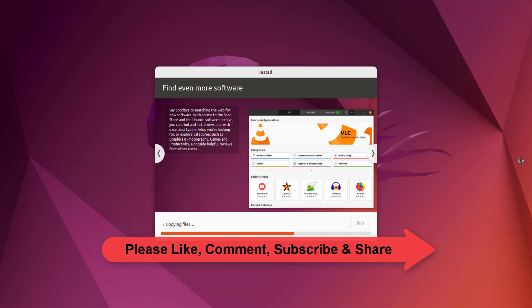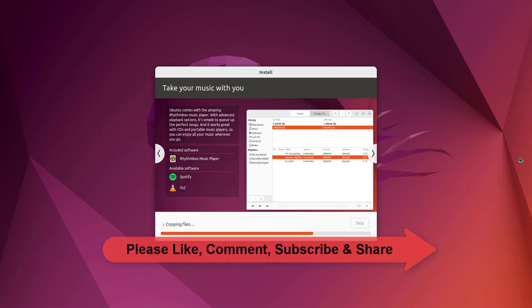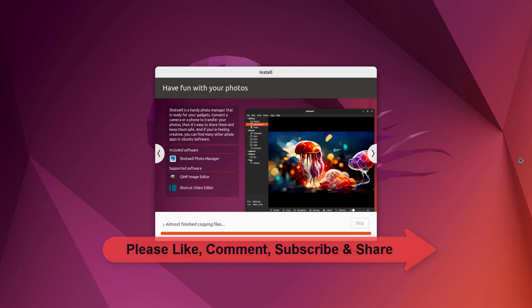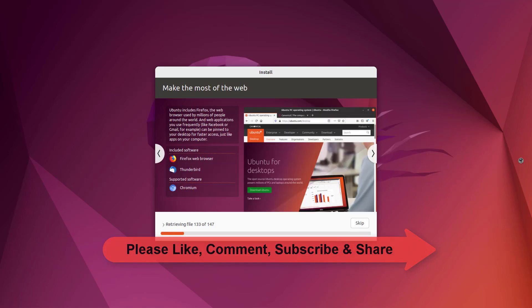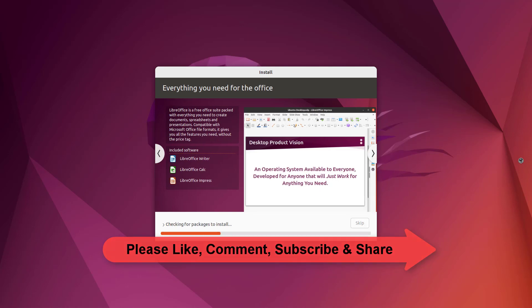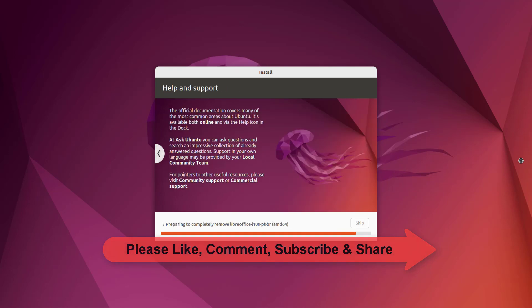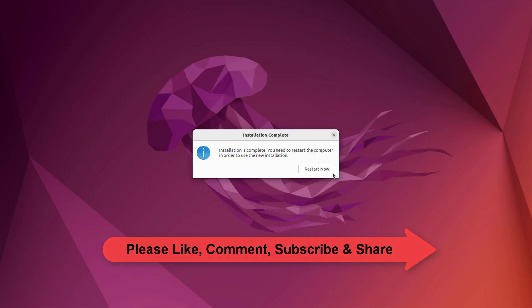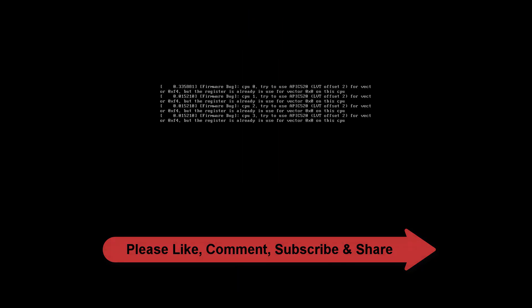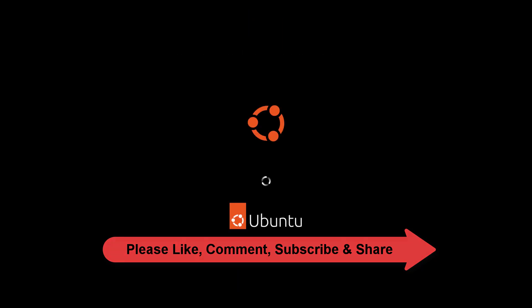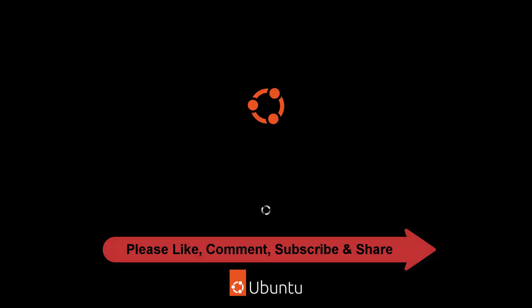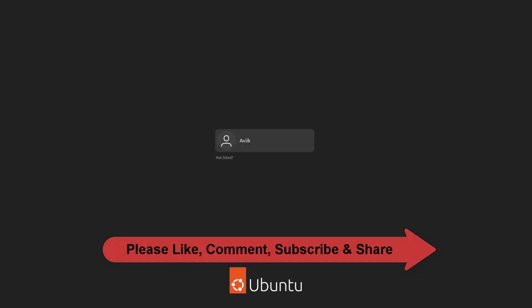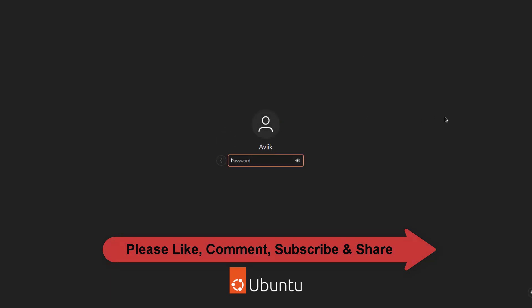Installation has been started. Click on Restart Now. Now disconnect your USB pen drive and hit Enter. Our Ubuntu 22.04 installation has been done successfully.